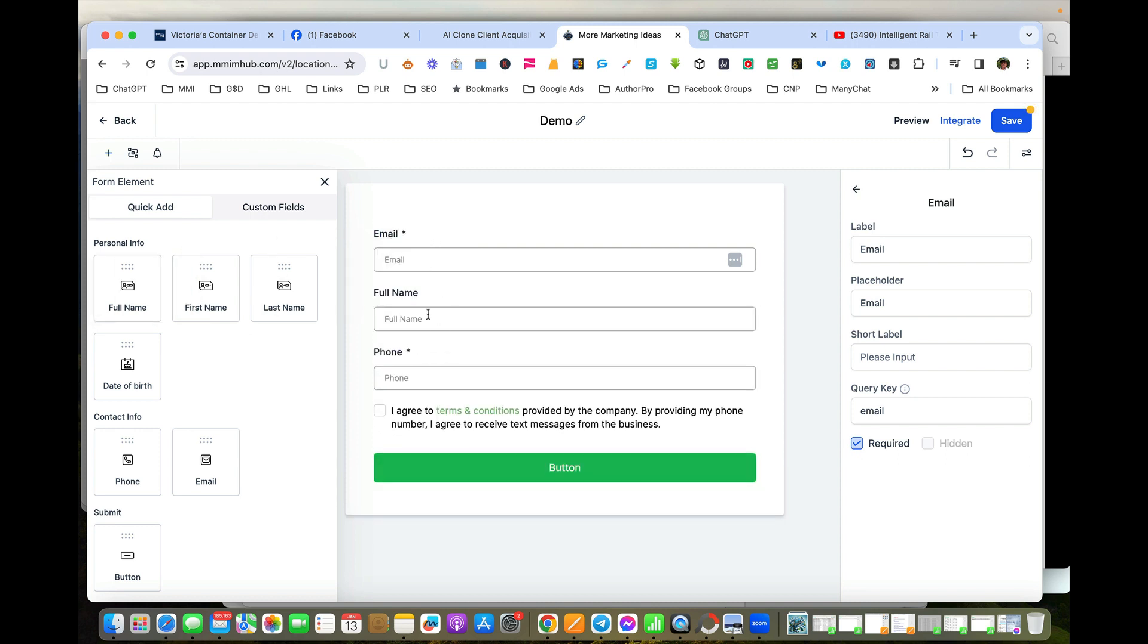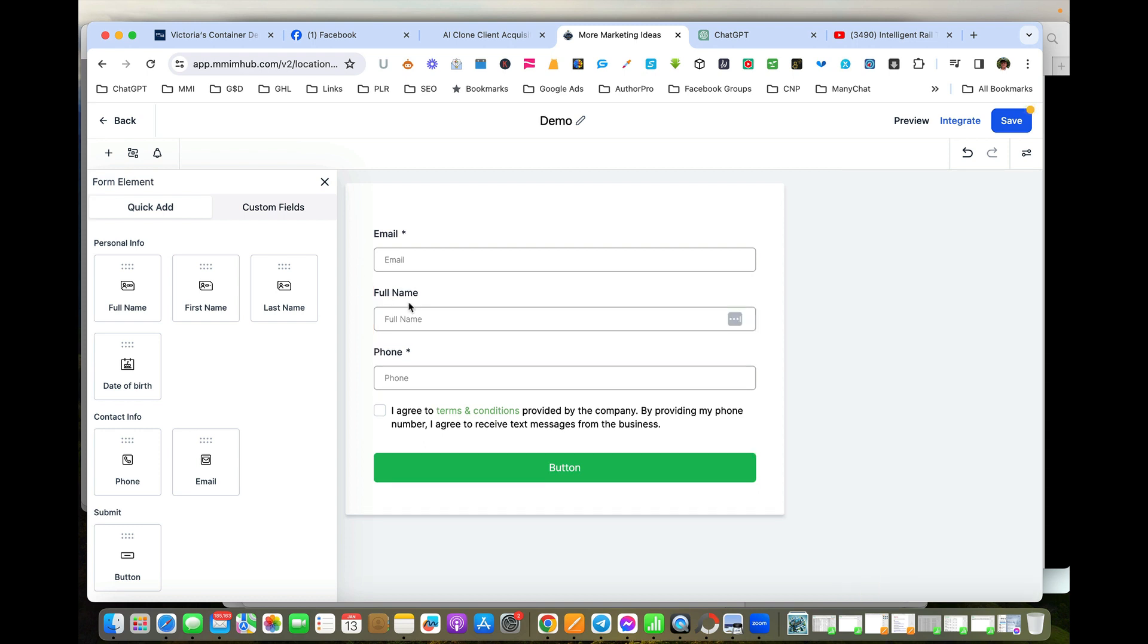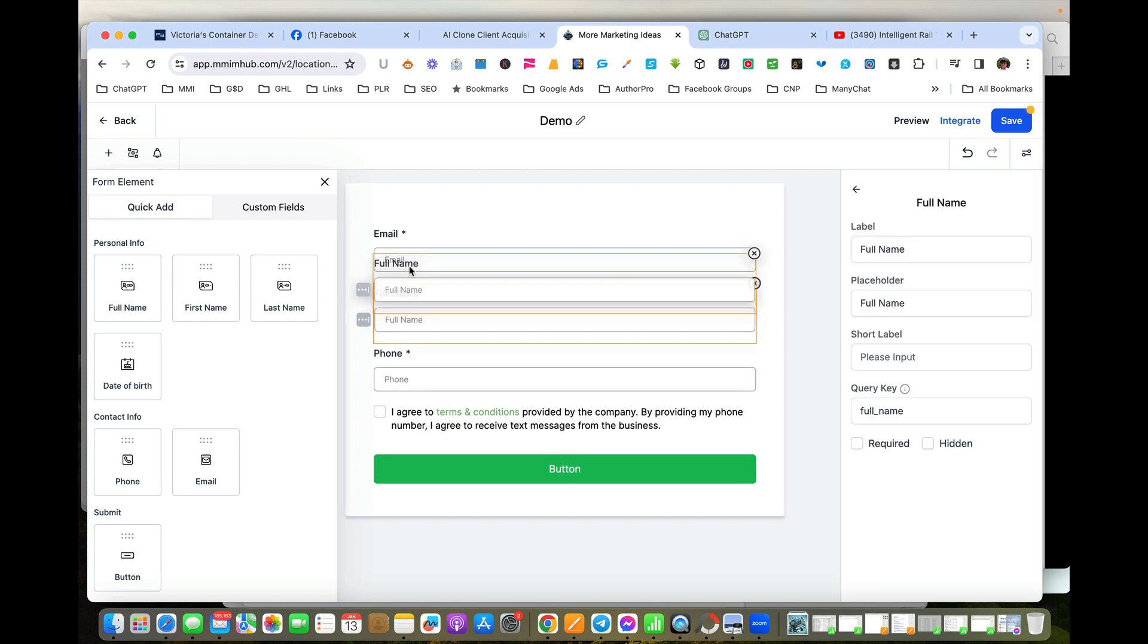It's in the wrong spot, so all we do is get that and move it up. And that's it. So we've got the form named and we've got the information we want to capture.